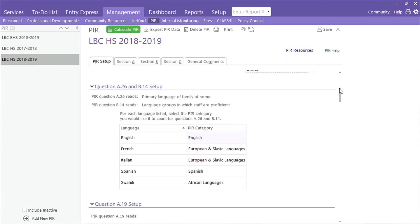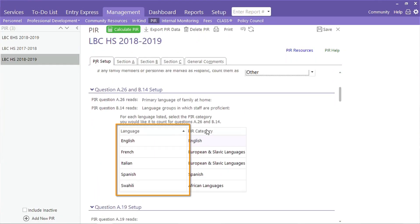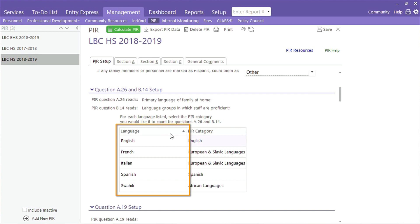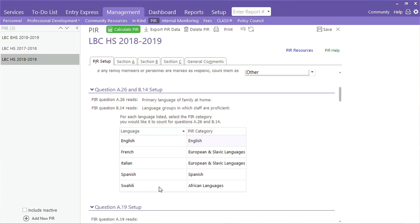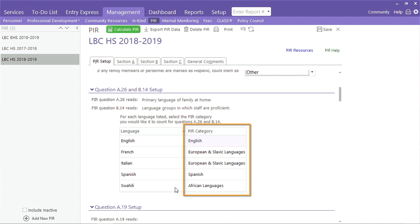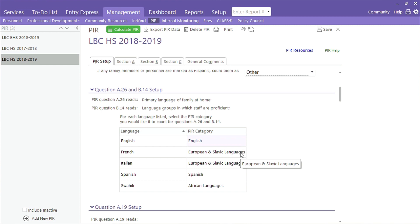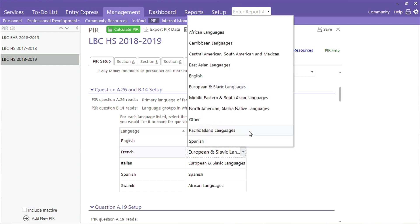Can you talk to us about questions A26 and B14? All of the language codes you see in the left column were created by someone at your agency. It's very helpful to have the different dialects in the system, but the PIR uses broader categories, so you'll want to select the correct PIR category for each language code that you have listed.